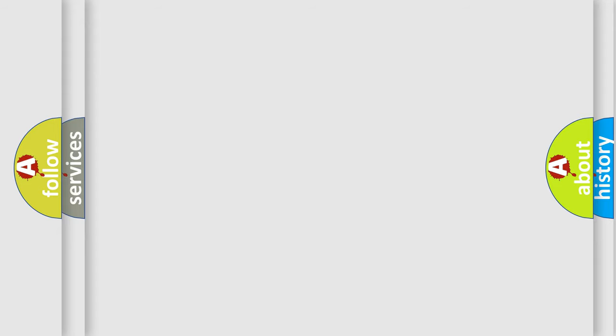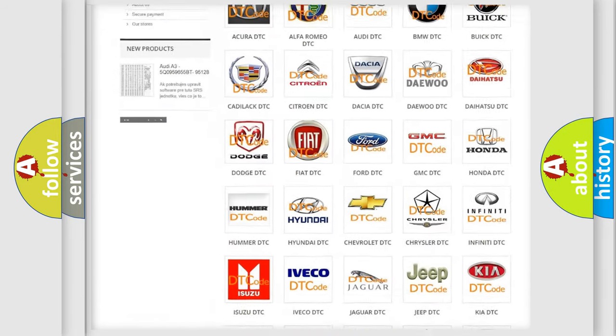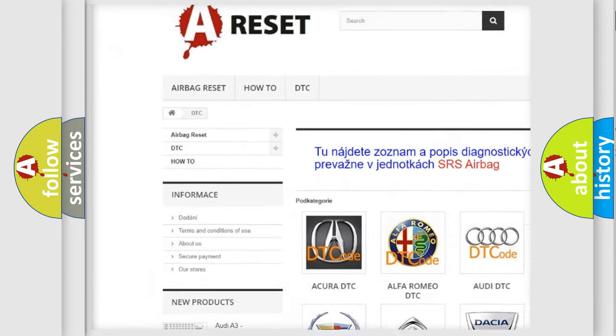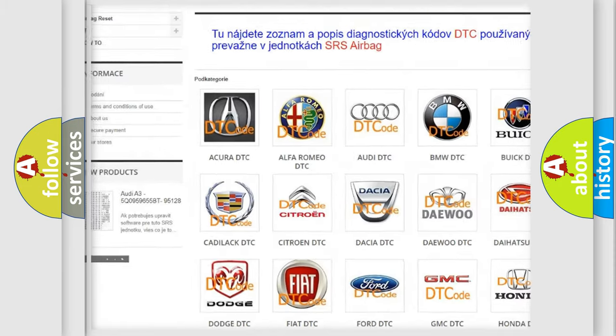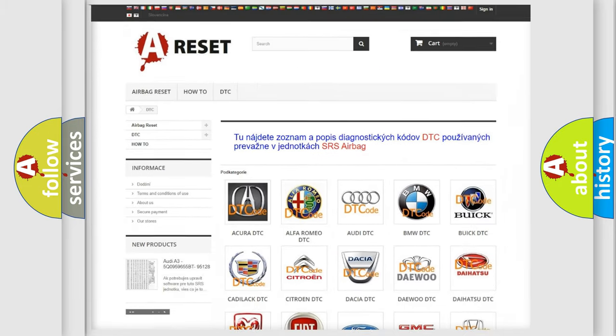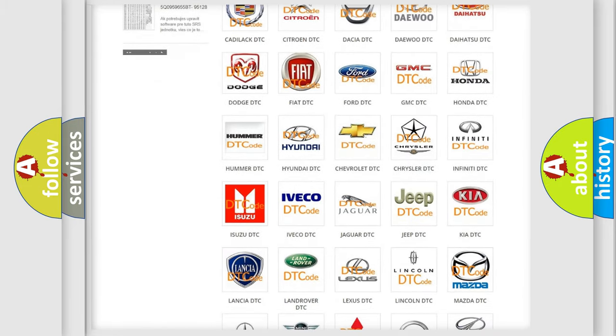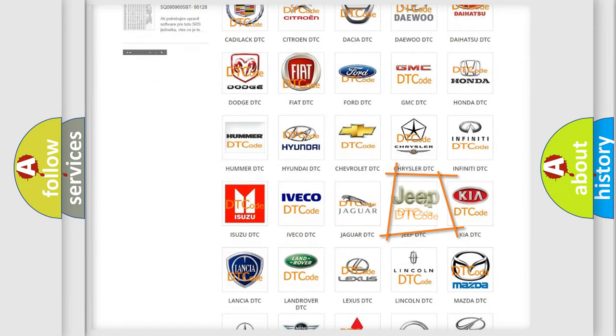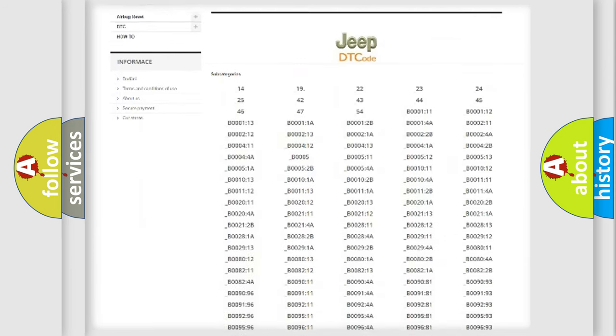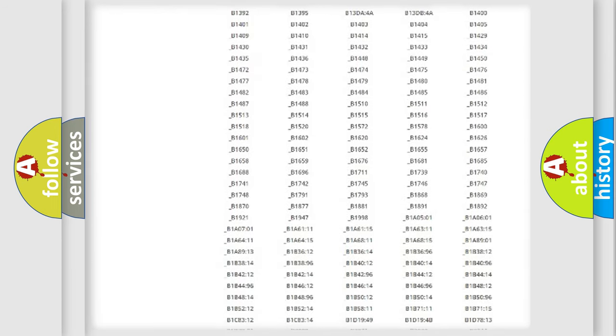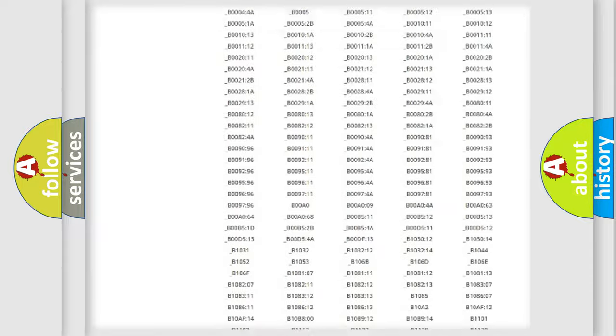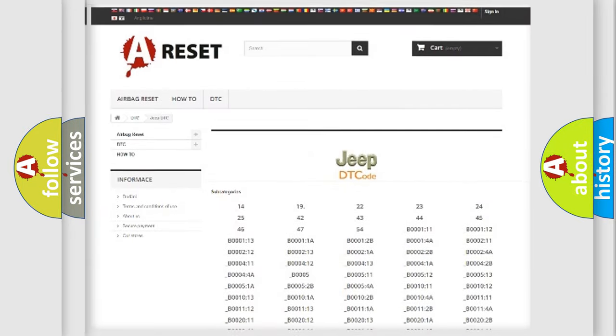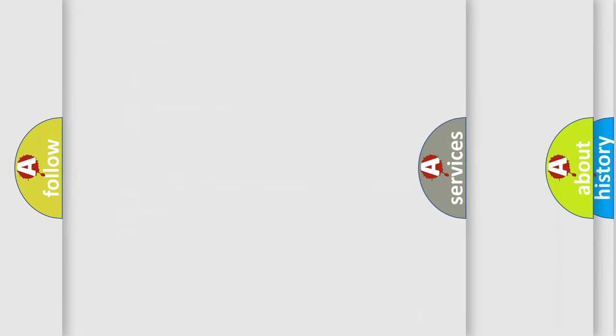Our website airbagreset.sk produces useful videos for you. You do not have to go through the OBD2 protocol anymore to know how to troubleshoot any car breakdown. You will find all the diagnostic codes that can be diagnosed in Jeep vehicles, and also many other useful things.